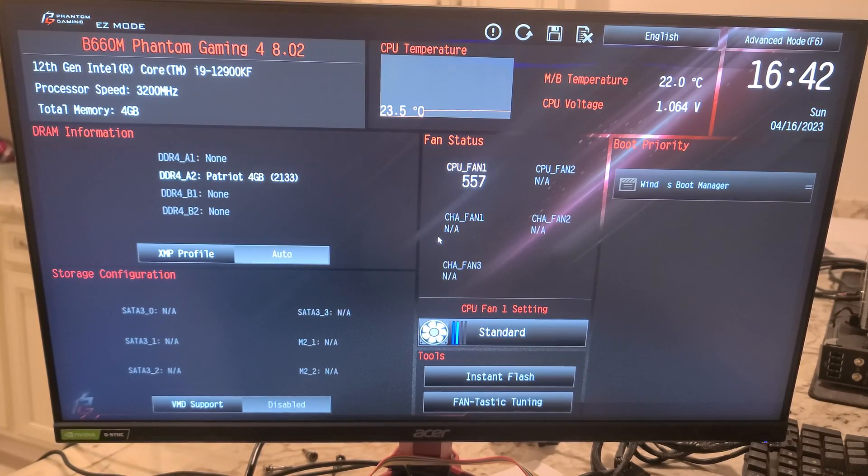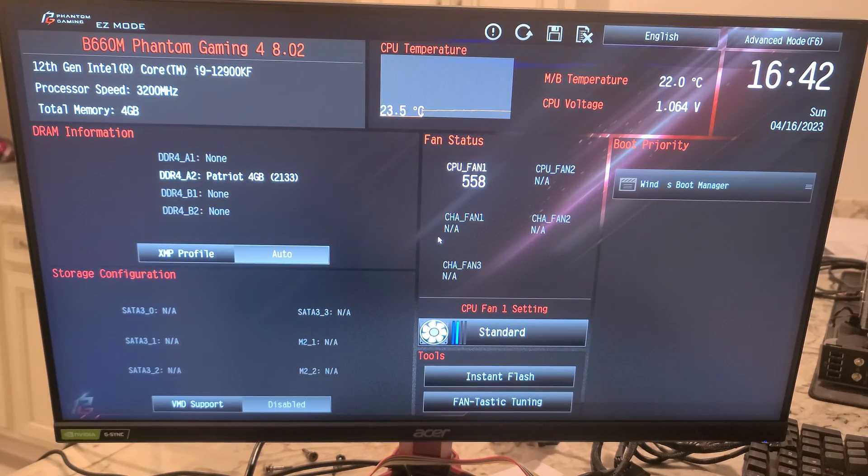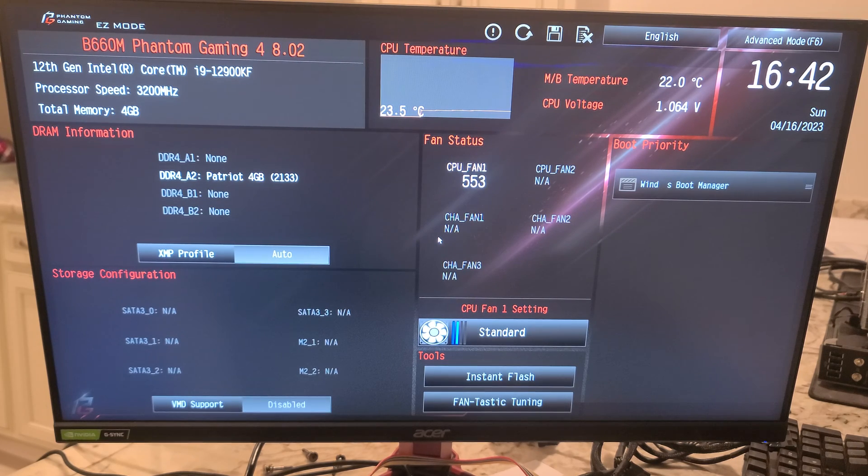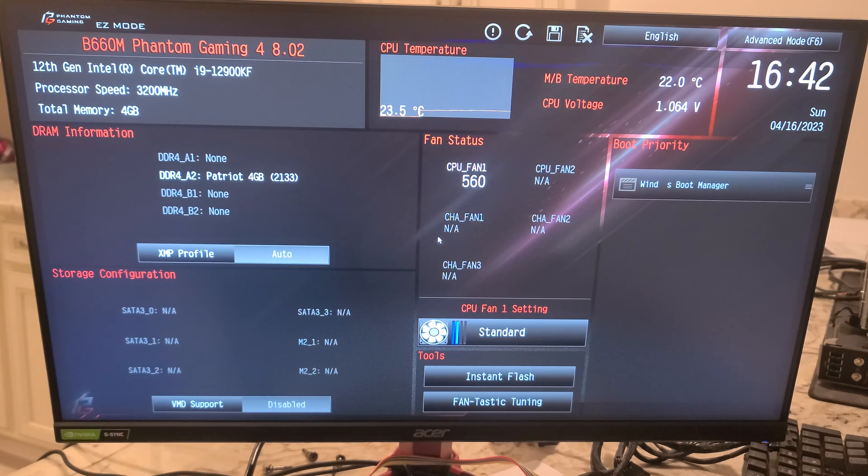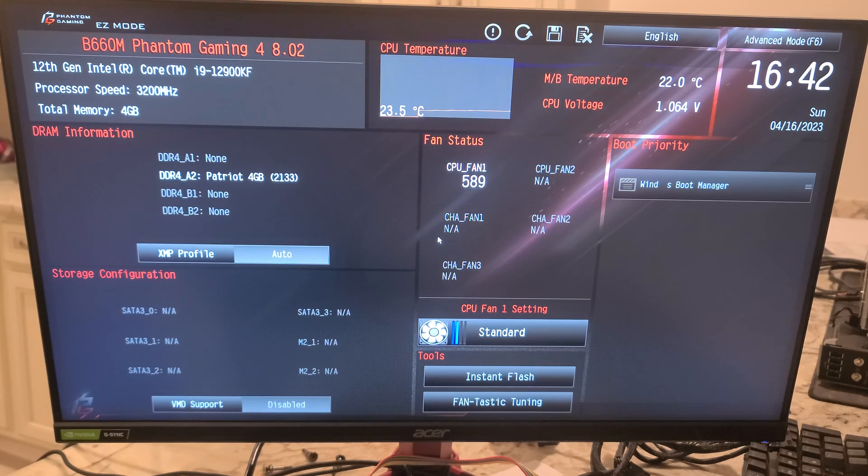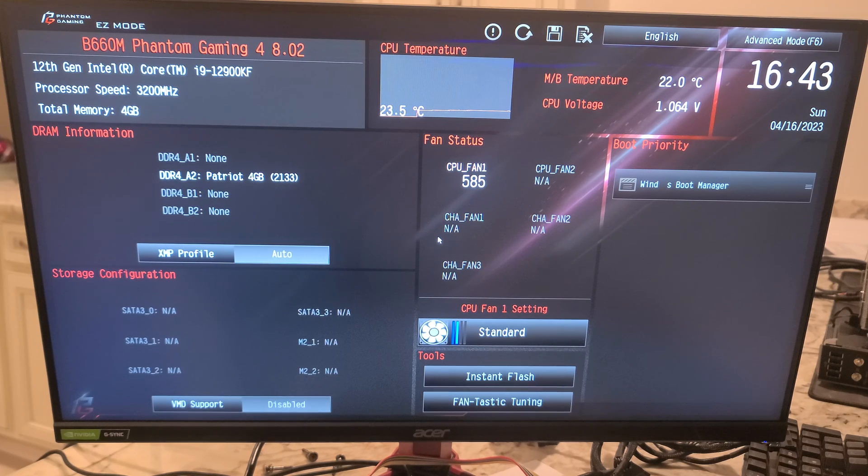Hey there YouTubers, we're going to do a quick BIOS overview. This is the ASRock B660M Phantom Gaming 4 motherboard. When you first go in, you're going to end up in easy mode. There's also an advanced mode inside the BIOS, but this is what you're going to see.